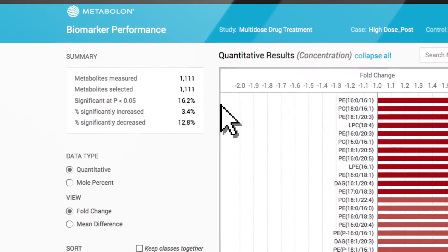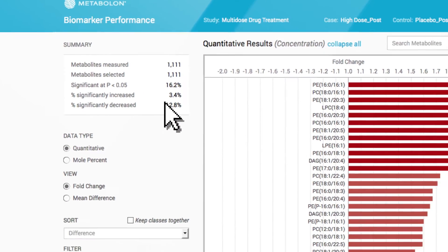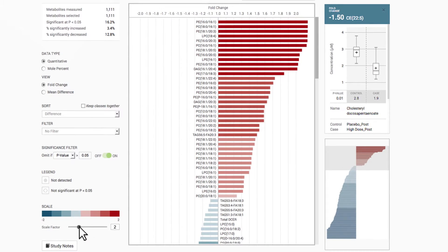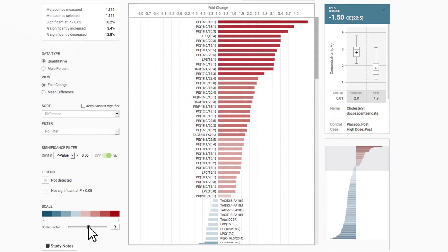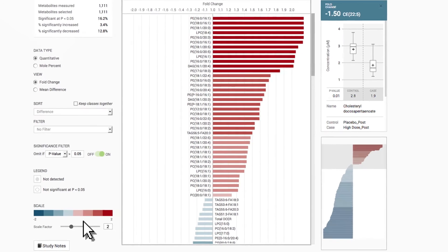The summary at the top left provides high-level information about the overall changes detected in your study, while the display options below allow you to choose how the results are organized and to set the color scale to suit your needs.